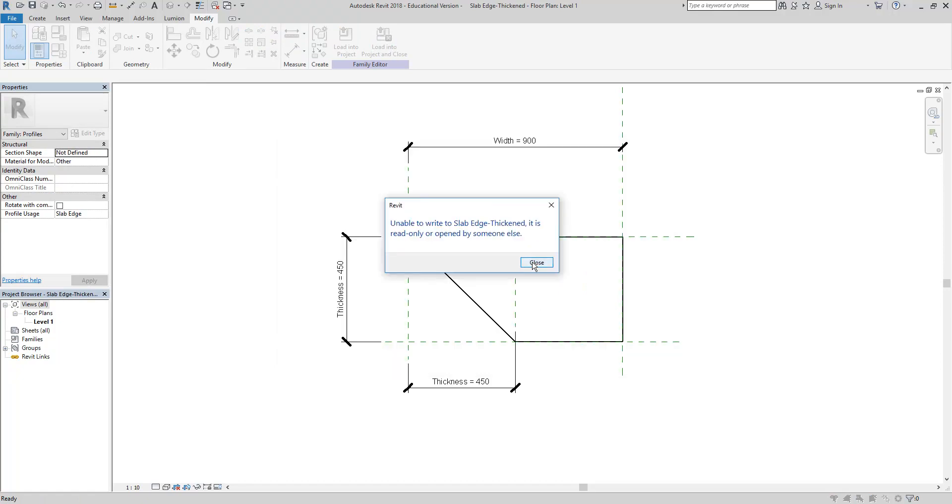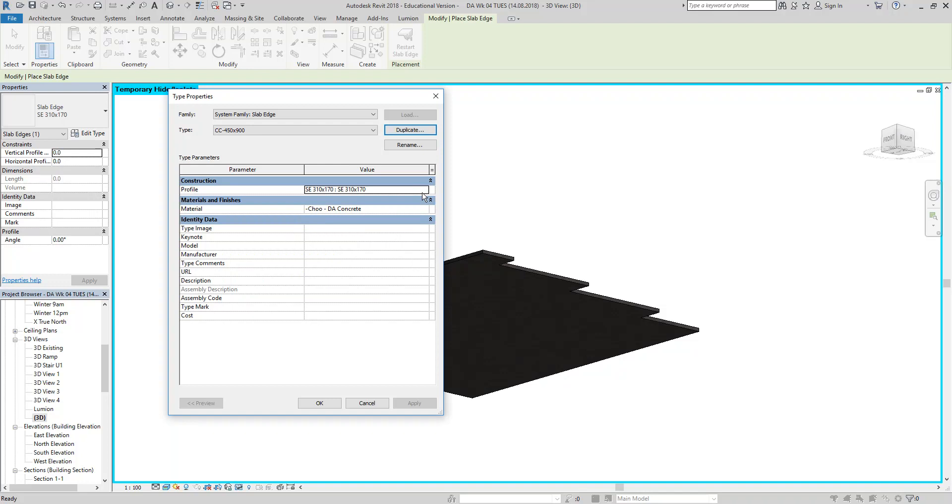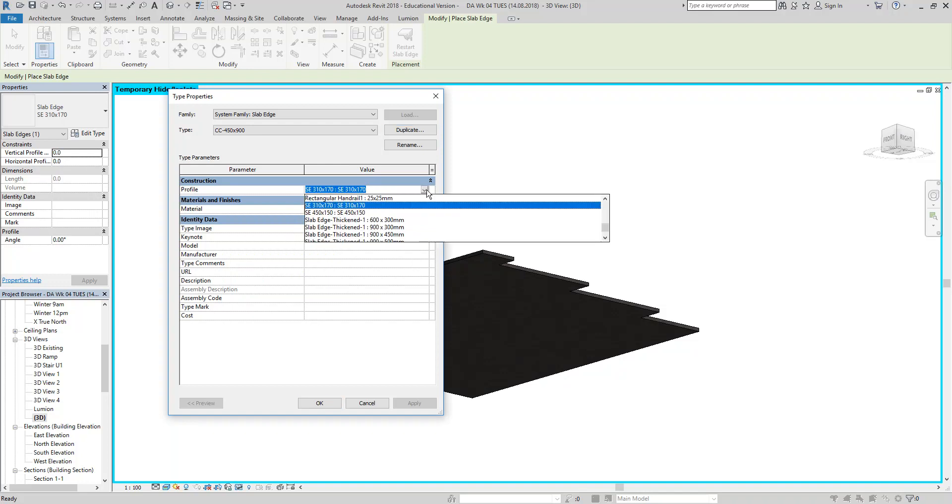And I'm then just going to find a slab edge profile that's similar to what I want. So that looks pretty good. But I want it to be deeper. So I'm going to try and use a parameter for that. So I'm going to use the aligned dimension there. Just draw one in. Place it to the side.